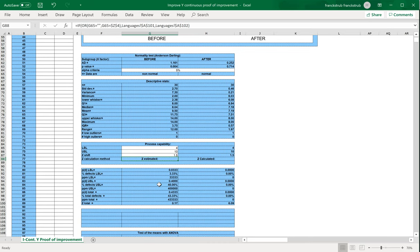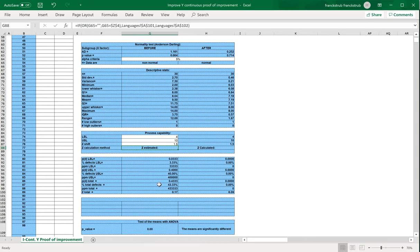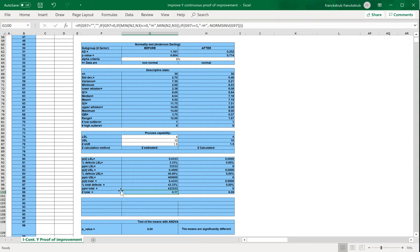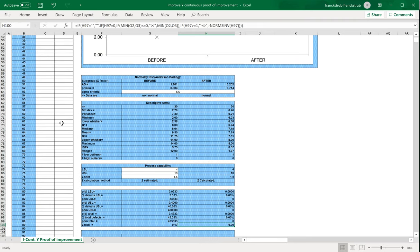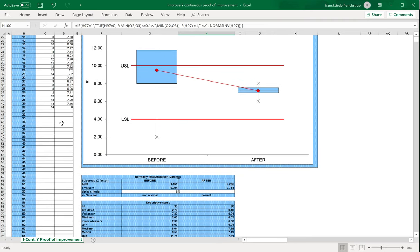We will compare the two of course, and here you see that we have a Z total value before of 0.17 and after of 6.09, which is very good. And in fact, we don't know if it's long-term or short-term, because you have to qualify your data here.